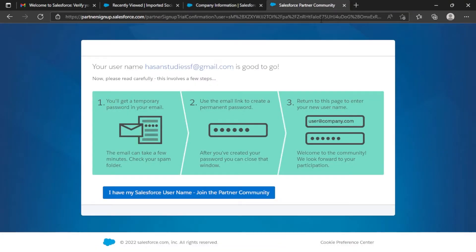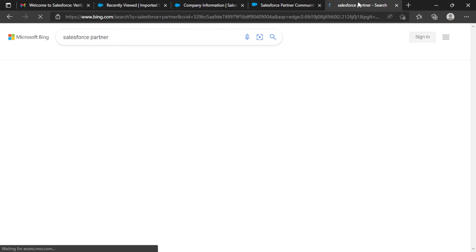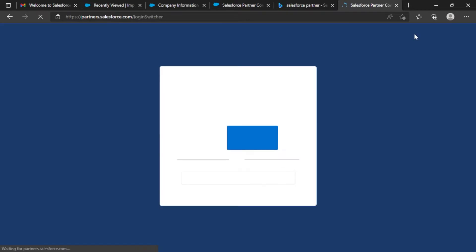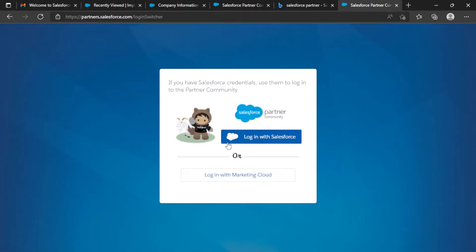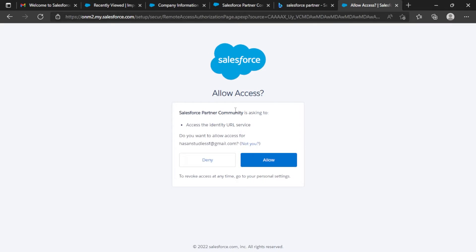The next step: I'll go to the partners.salesforce.com site once more. It's taking time to load. I'll click the 'Login' button this time and select 'Login with Salesforce.' You can see the username I just created a few minutes back is showing here, so I will log in using that username.